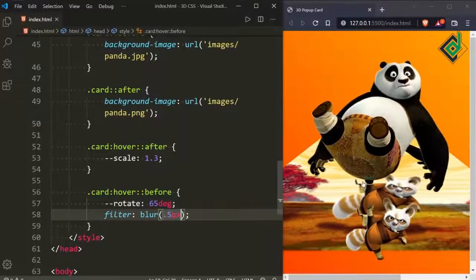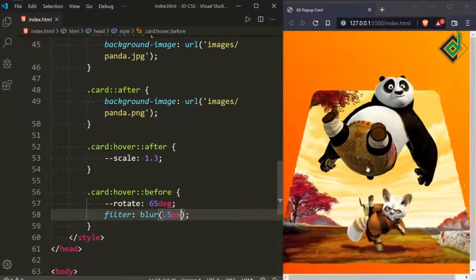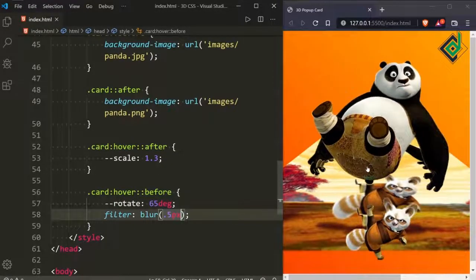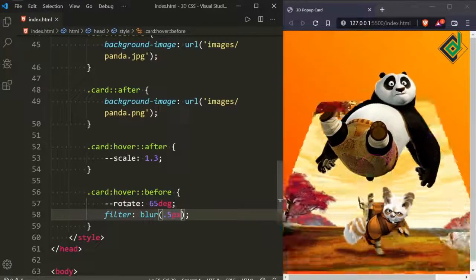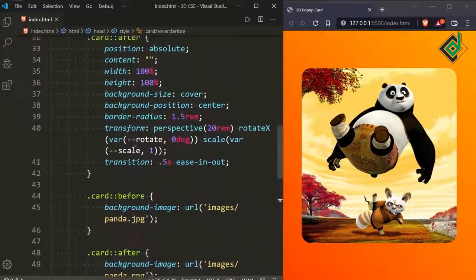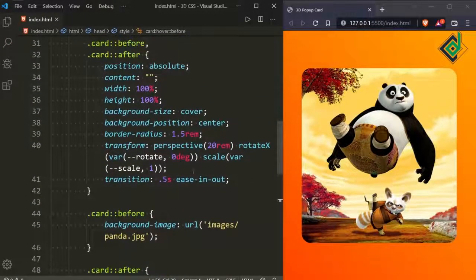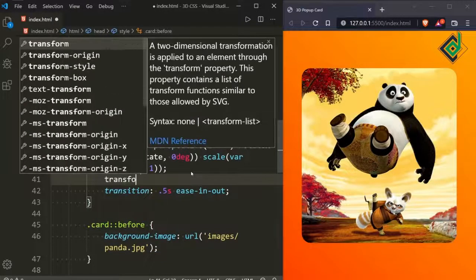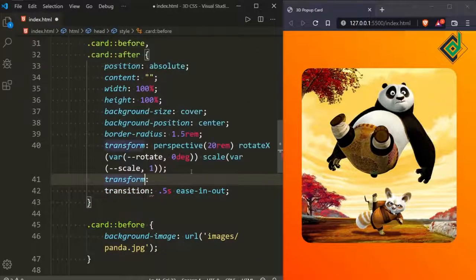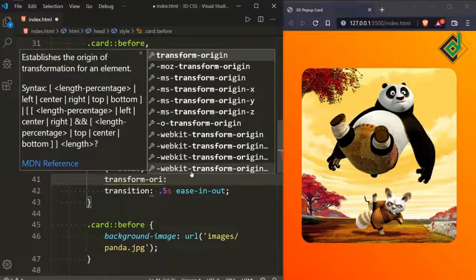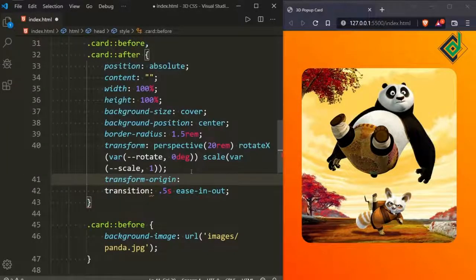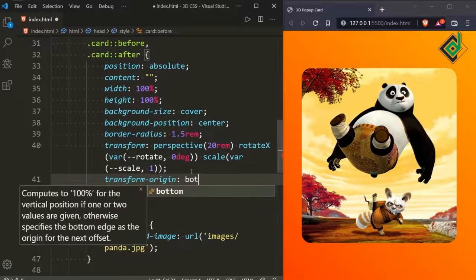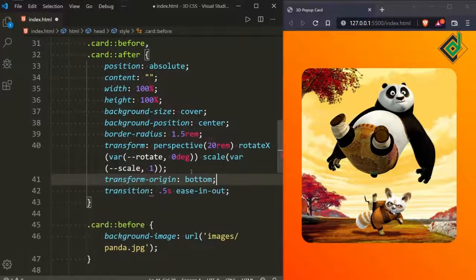The transform origin is at center by default, so let's change that. For the before and after pseudo-elements, let's give transform-origin: bottom. Let's save it.